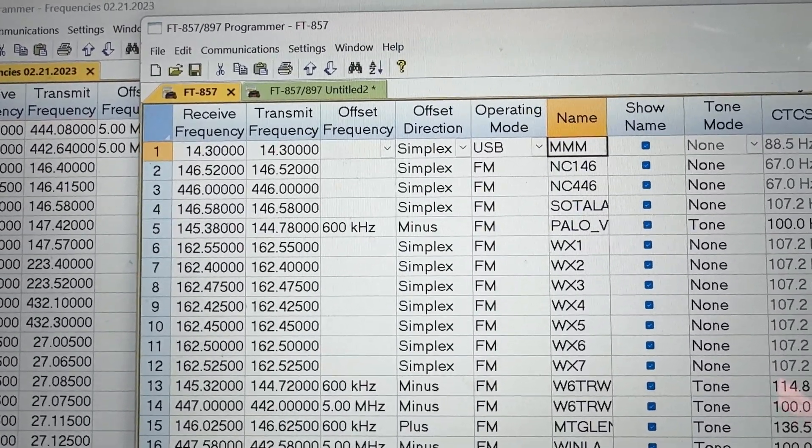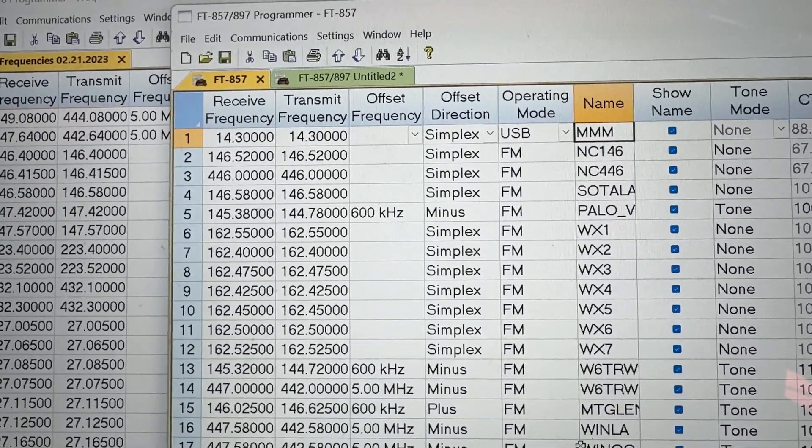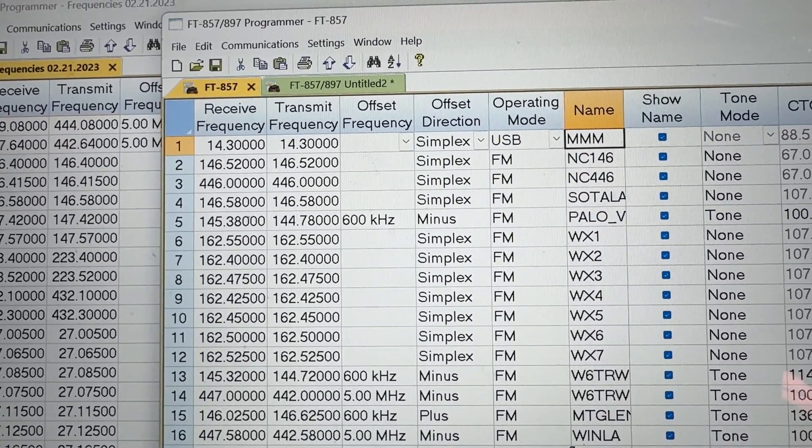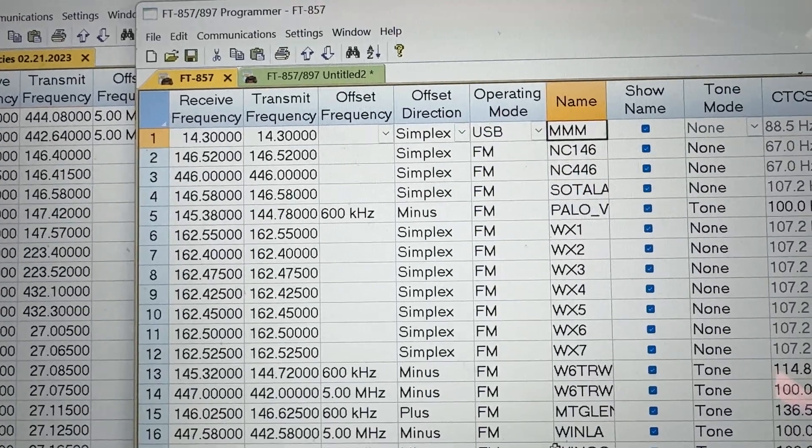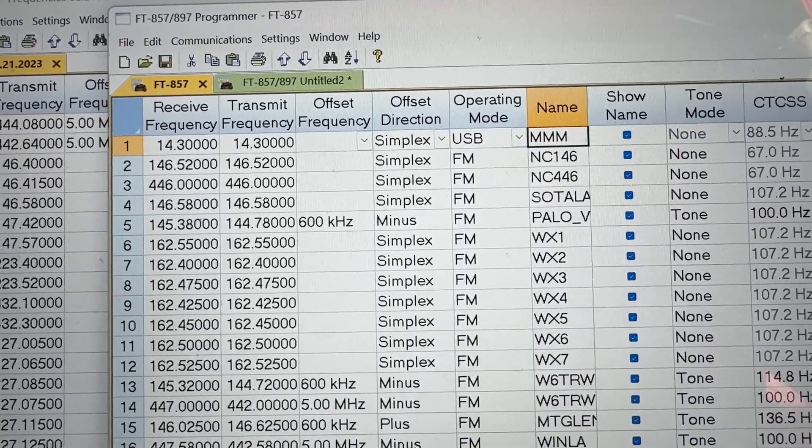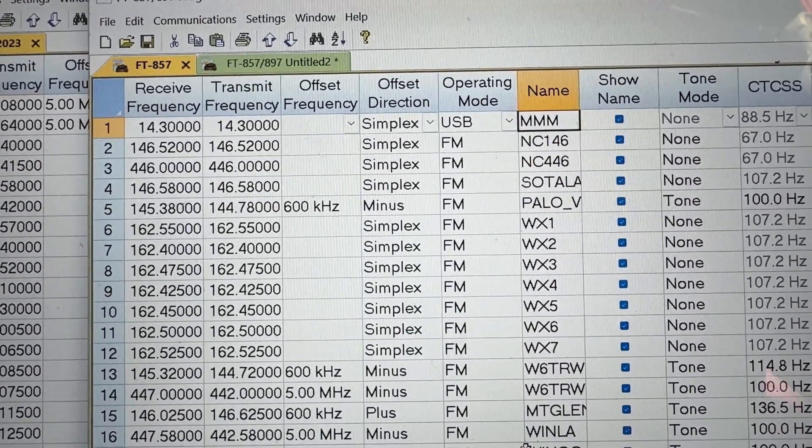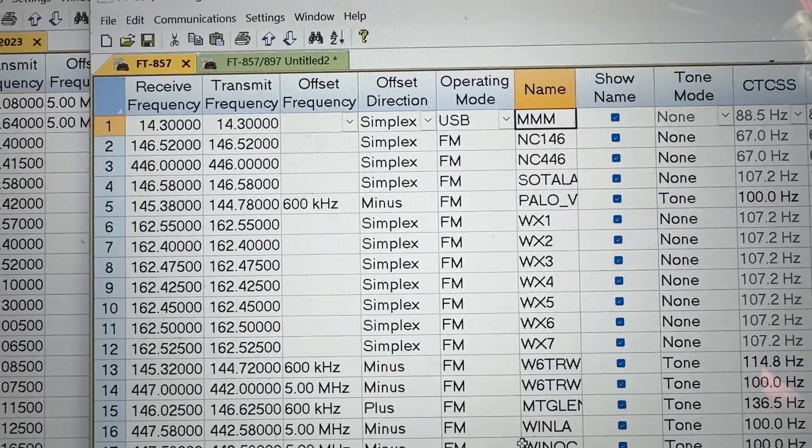And when I copied it from the VX6 database, the 1.25 centimeter data didn't copy over, which is smart because the FT-857D doesn't transmit to that.